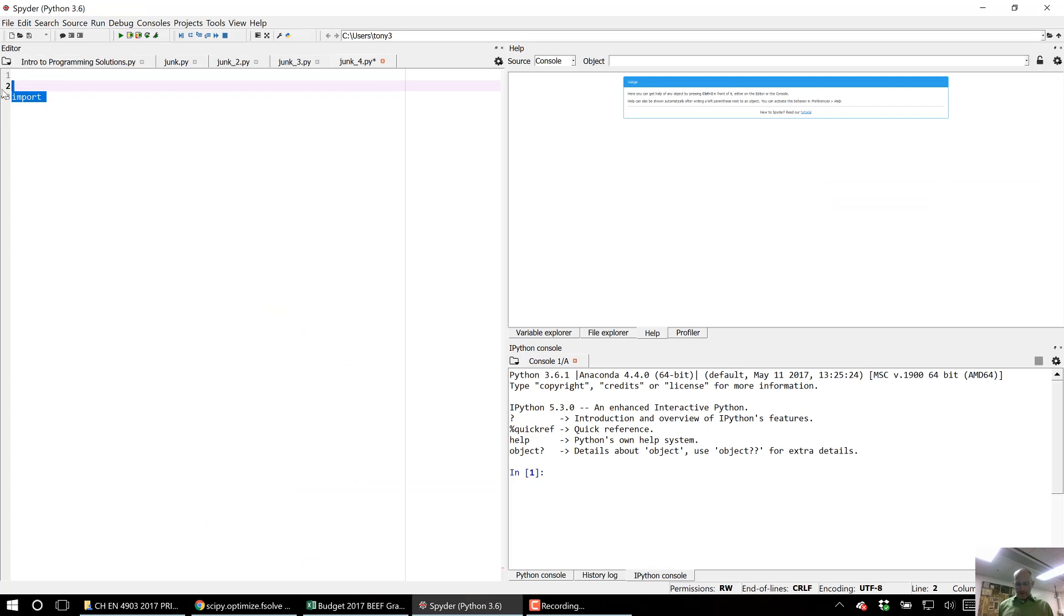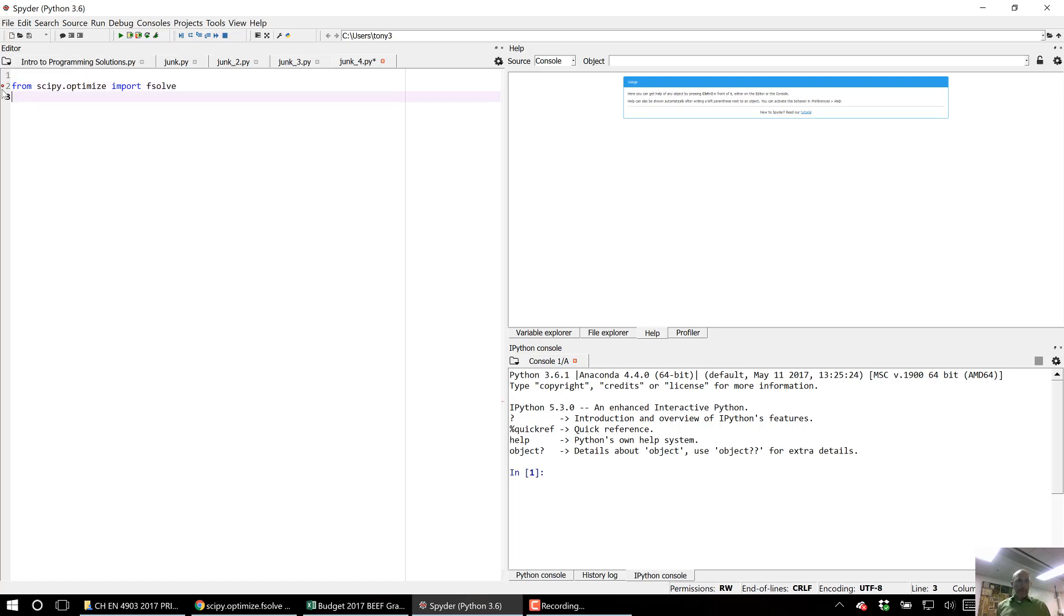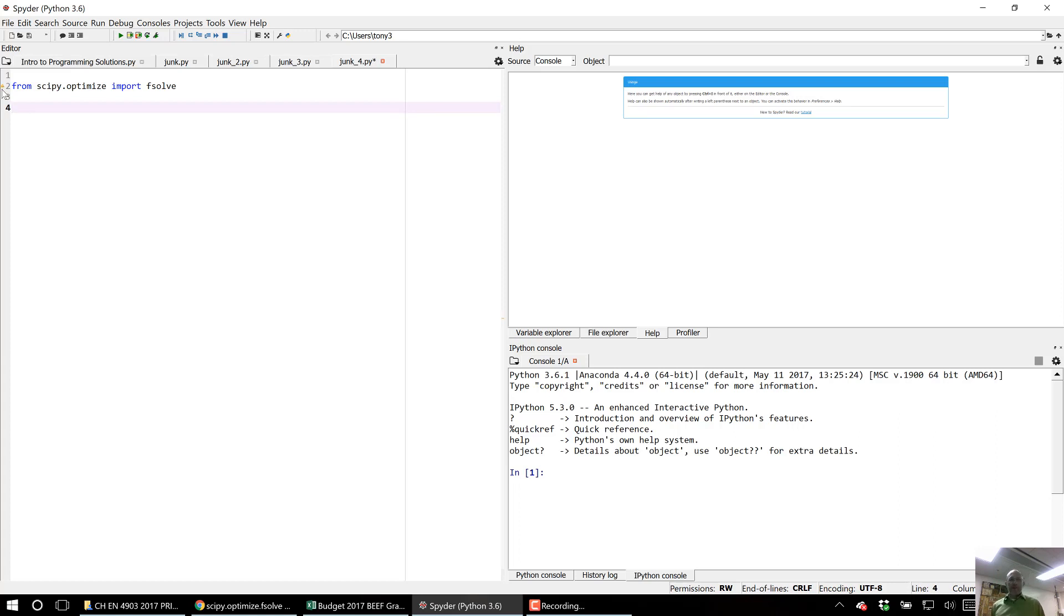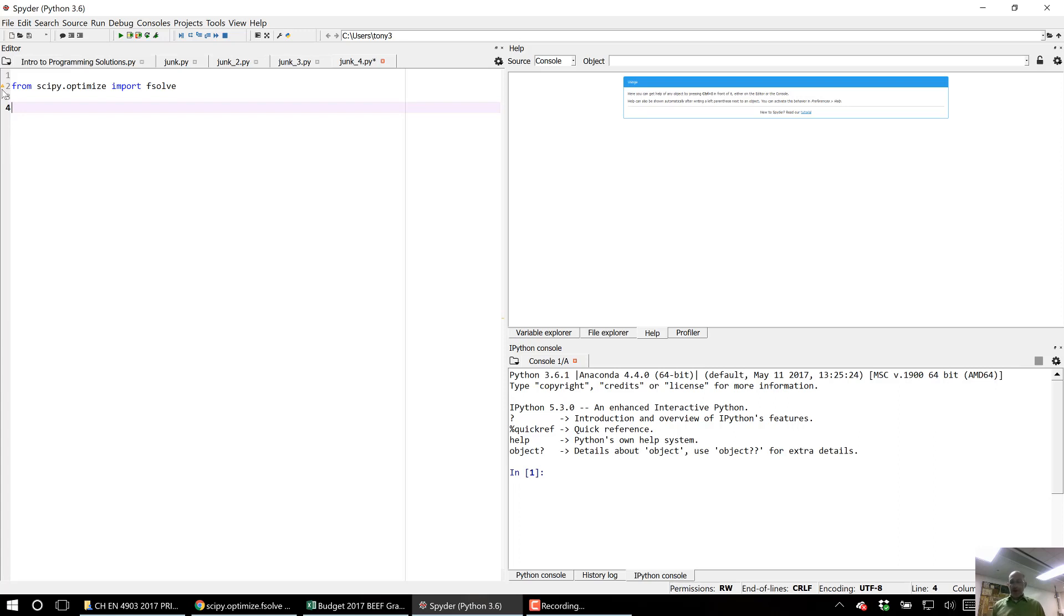Actually I'm going to say from import all. Okay, so what fsolve does is it basically finds when a function that you've defined, that you pass it, is equal to zero. And it can take some initial guess and it can also take some arguments.